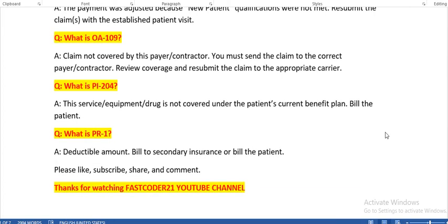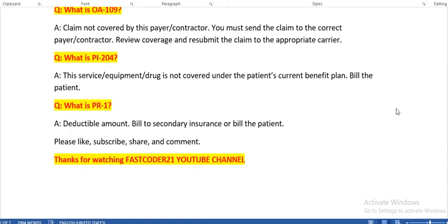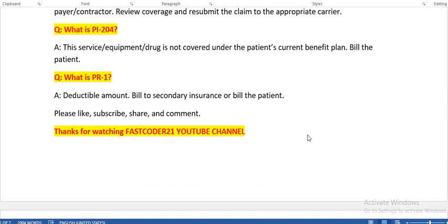What is OA109? Claim not covered by this payer or contractor — you must send the claim to the correct payer or contractor, and review coverage to resubmit to the appropriate carrier. What is PI204? The service, equipment, or drug is not covered under the patient's current benefit plan — bill the patient. When we get a PI204 denial code, the patient needs to pay the payment. PR1 means deductible amount — bill to secondary insurance or bill the patient for the amount.